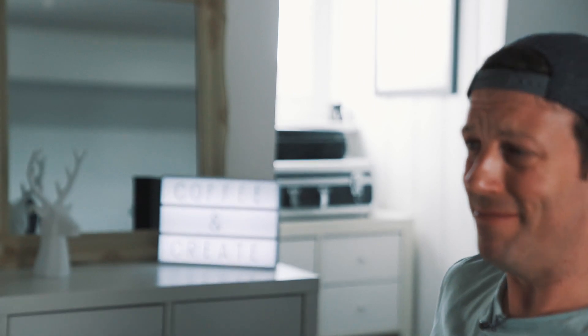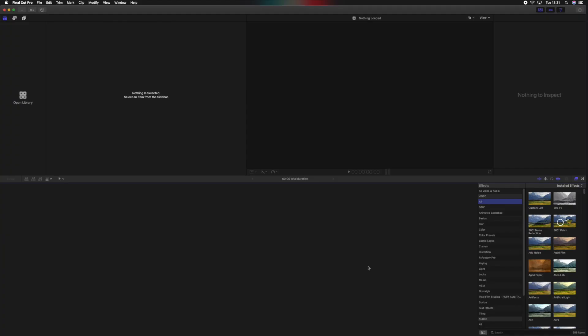So we're in Final Cut Pro 10, we've got it open. The first thing we need to do is organize your files ahead of the import. I don't mean organizing them within Final Cut Pro 10 — you want to be doing that outside of the program on your desktop within Finder, and I'm just going to show you what I do with every project before I start importing.